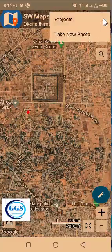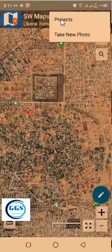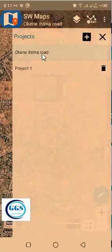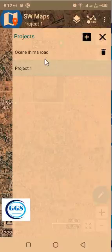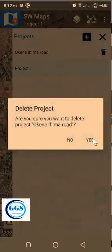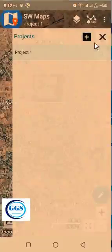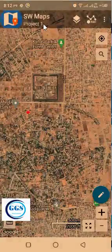To delete a project, you come to the three dots. Once you click on it, you'll see Projects. When you click on Projects, you see 'Ihima Okene Road.' Project one is a default project — when you open SWMaps, project one will always be there. If you have a series of projects created, they will be listed there. Now, if you want to delete any project — for example, this Okene Ihima Road I created — you click on the delete icon and click Yes. When you click Yes, it will be deleted. That Okene Ihima Road has been deleted and the default project is the one showing.